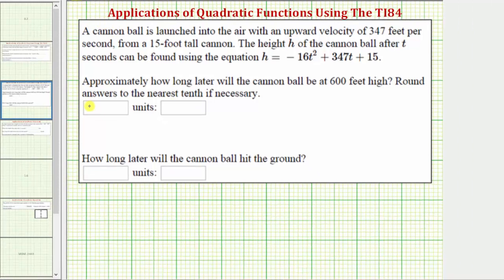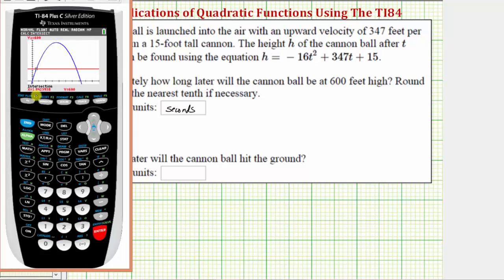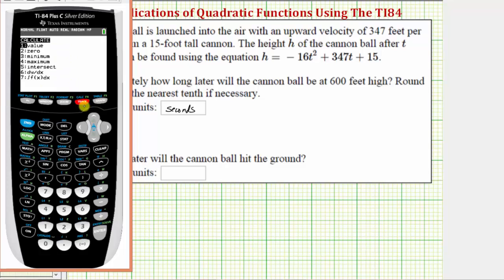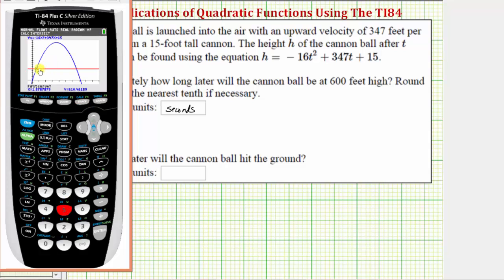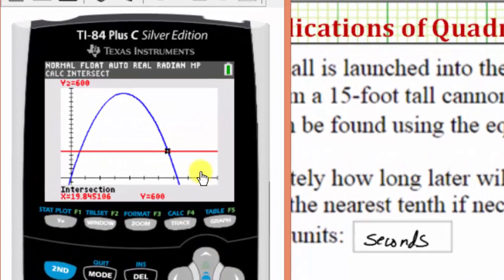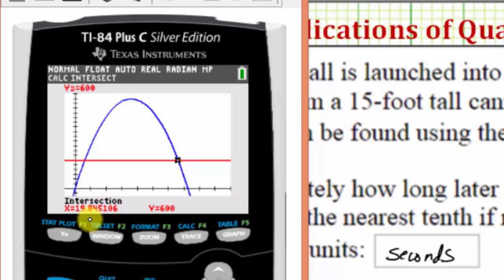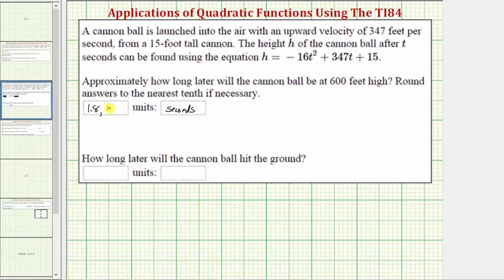So we enter one point eight — the units are seconds. But there is going to be a second time, which we'll enter after a comma. Going back to the graph, we'll now find the point of intersection on the right. So we press second trace, option five, move the cursor closer to this point of intersection by pressing the right arrow. We press enter three times, and notice how the time here is approximately nineteen point eight seconds. So at nineteen point eight seconds the height is six hundred feet, and we enter nineteen point eight.